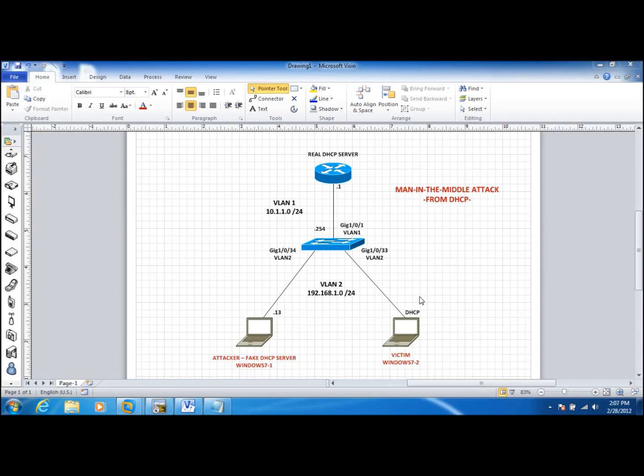Hey guys, this is TK. In this video we are going to take a look at a man-in-the-middle attack using DHCP server, and in our next video we are going to see how we can mitigate this kind of attack using DHCP snooping configurations in Cisco Catalyst series switches.